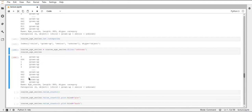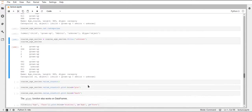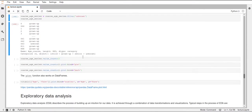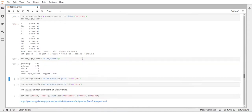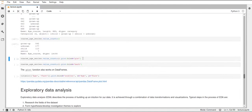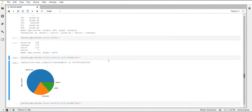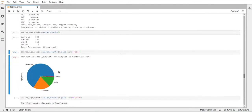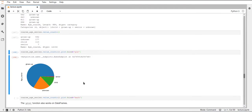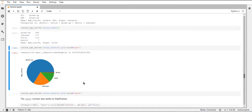And then we can again use value counts, see that unknown has now some values. And if we do this pie chart again, then we can now see that we have this unknown slice. And now it's a little better to see how the ages are distributed across all of our data and not just across the data that actually has a value for the age.